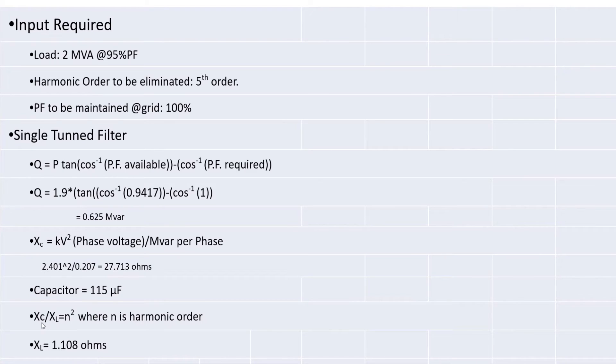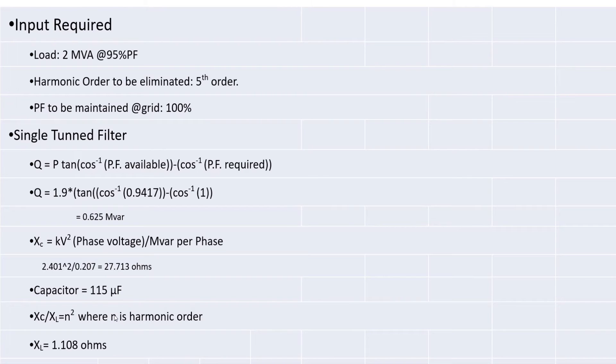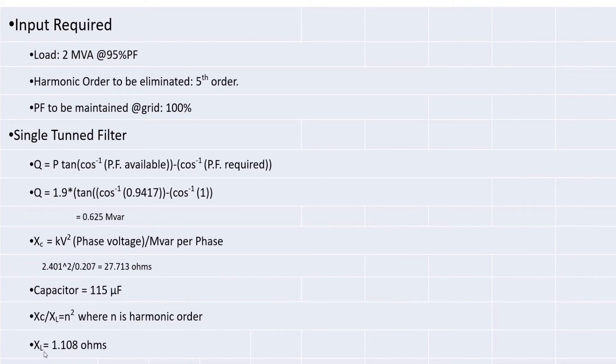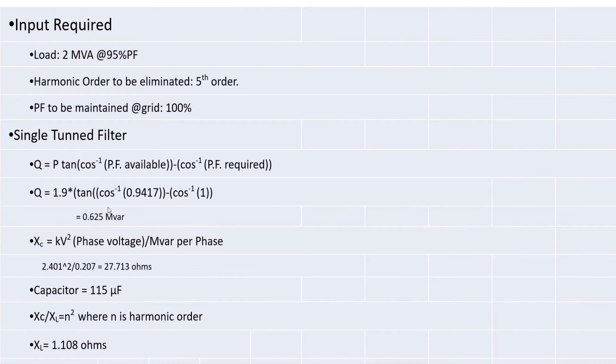Then Xe by Xl is equal to N square where N is harmonic order. We have already discussed that fifth order to be eliminated. So, N square becomes 25. Xe value is known here that is 27.713. You can easily calculate Xl that is 1.108 ohms. So, this Xl and this Q, these two is deciding factor for the harmonic filter.